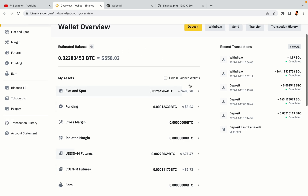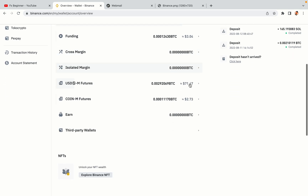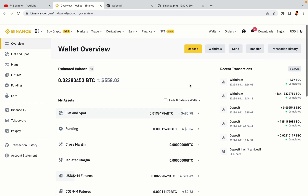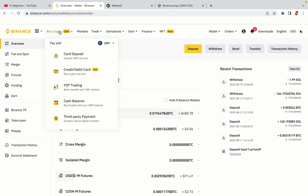Your Binance trading account is fully set and you can start buying cryptocurrencies like Bitcoin, Ethereum and Cardano using your credit or debit card or direct bank transfers. Also you can make money by trading on Binance Futures.